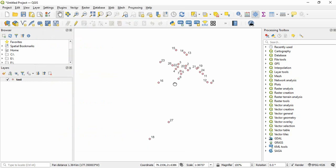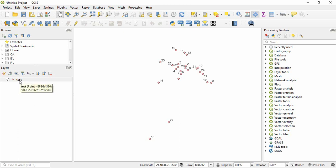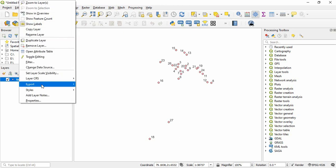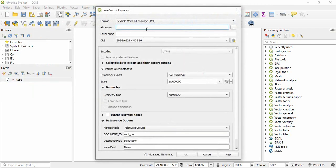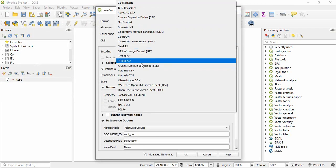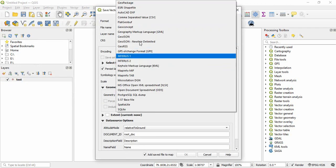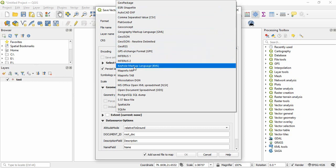Now we want to export it as KML. In the basic QGIS itself, there is one tool for exporting it. Just we have to right-click on this, export, and then save feature as. Here, you will change the KML, keyhole markup language.